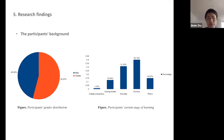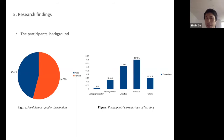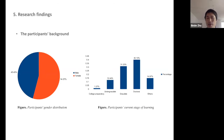Regarding participant background: 45% were male and 55% were female. Among them, the largest group was doctoral students studying in Germany at 14%. About one-third were graduate students pursuing a master's degree in Germany, and approximately 12% were undergraduate students.